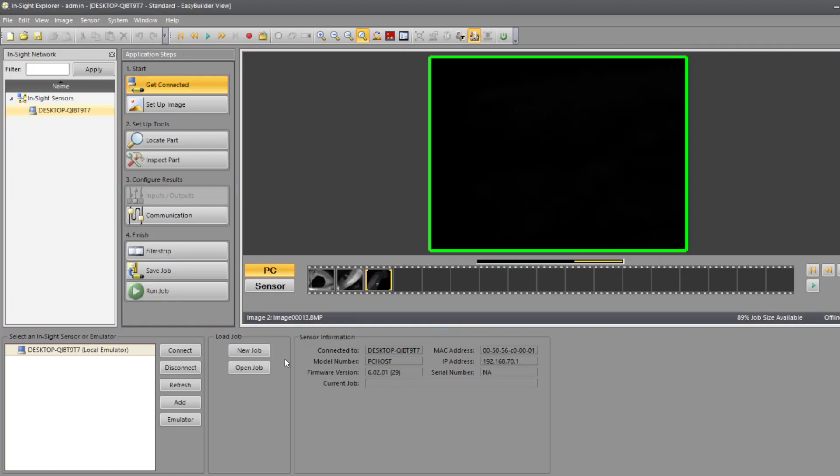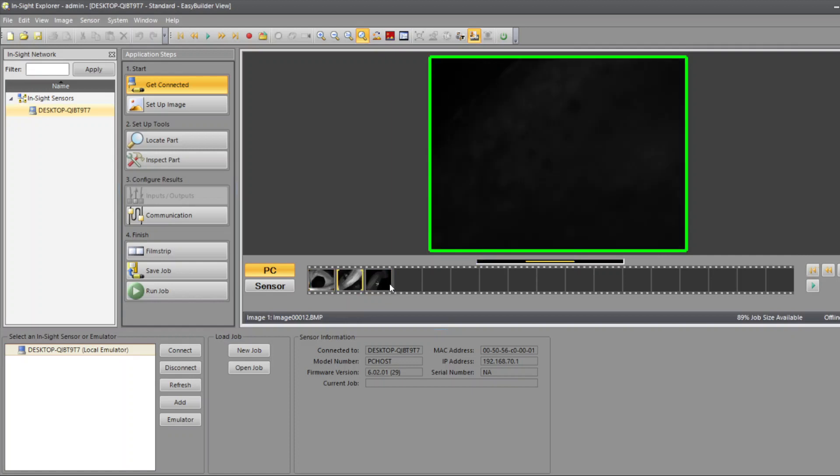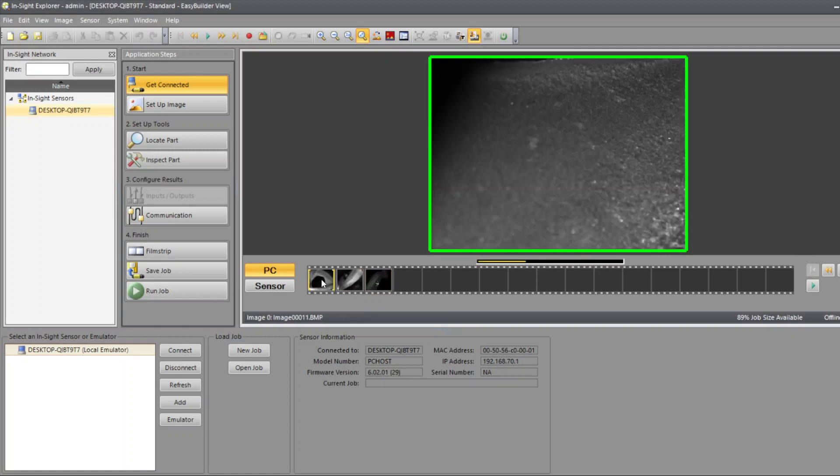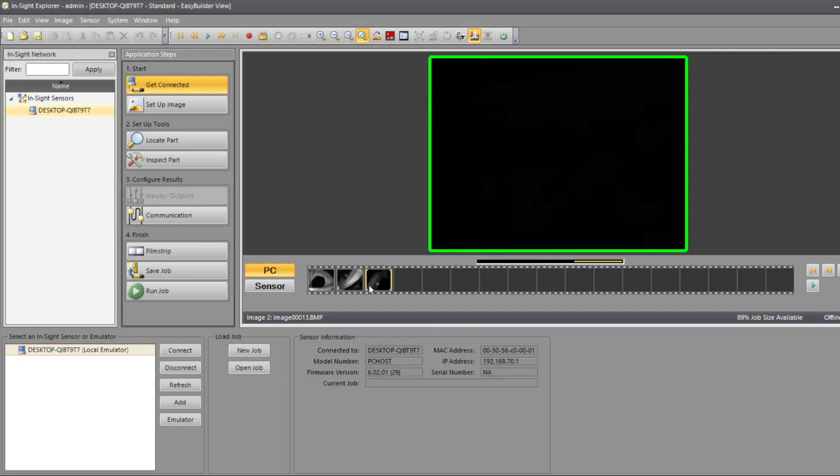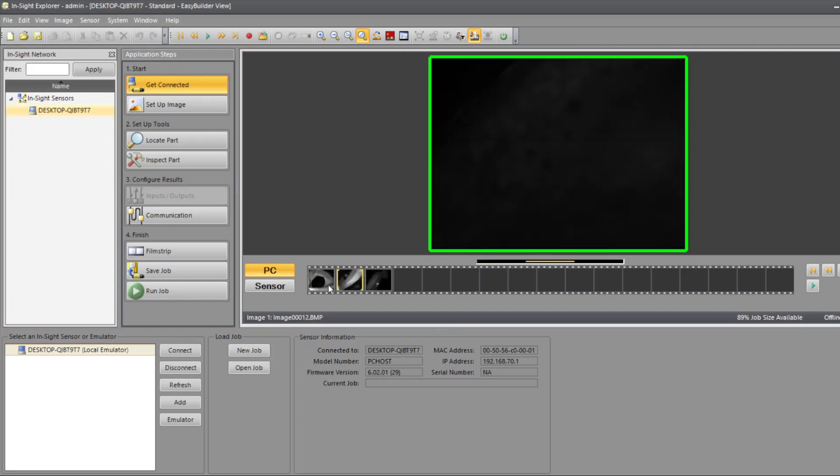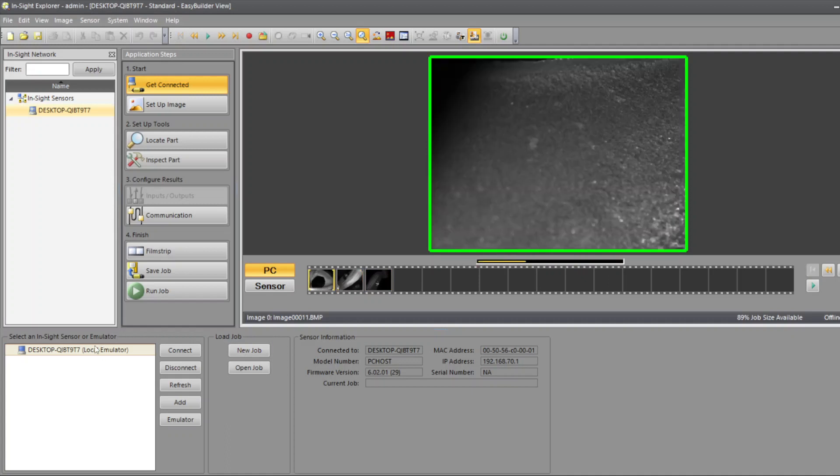Hello, in this video we will be looking into In-Sight Explorer, especially the emulator, and one issue with the emulator where people cannot view the pictures like they recorded them when they were online. They were able to record these pictures and see them completely, but when they open them using the emulator, they were not able to view them.